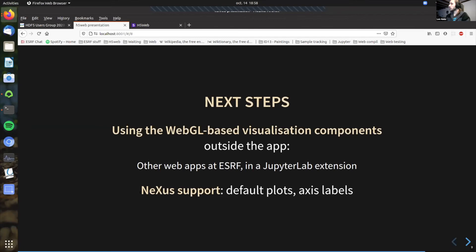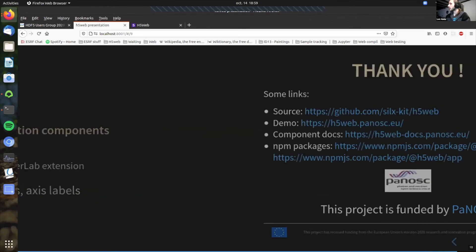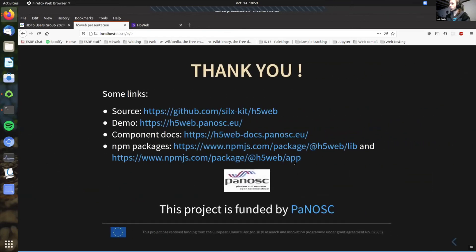And the other things that we are looking to right now is the Nexus support. So I've shown you that there are special attributes in the Nexus file to know which is the plot that you should display by default. For example, selecting a special group to put the axis label, or what should be put in, which should be put in x-axis or in y-axis. And for now, there's no interpretation on that. And if we can implement this and still improve the visualizations that we have right now. So this was quite short. I just wanted to show you a bit what we are developing right now at ESRF. And I would like to thank you for your attention and mention a few links.